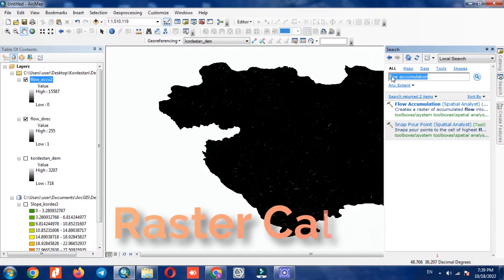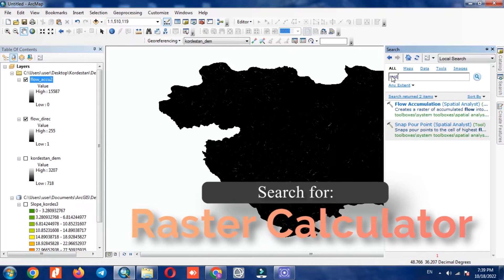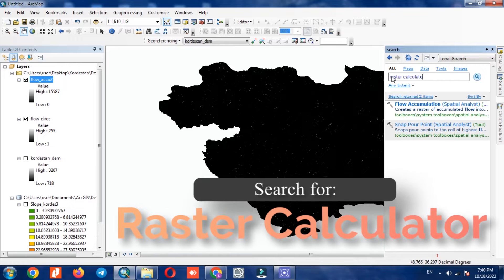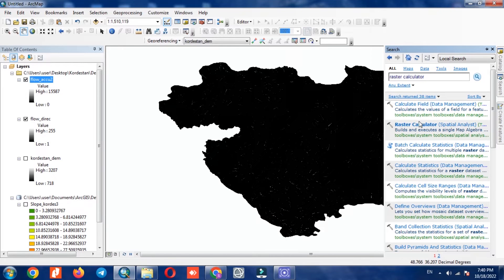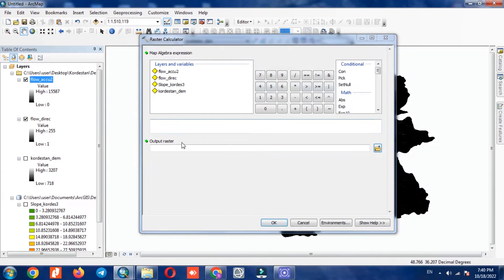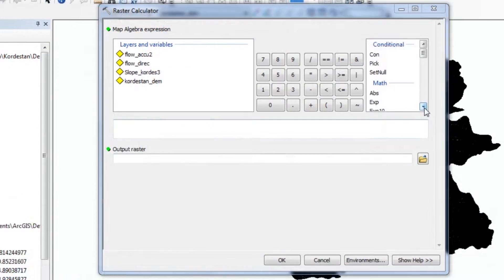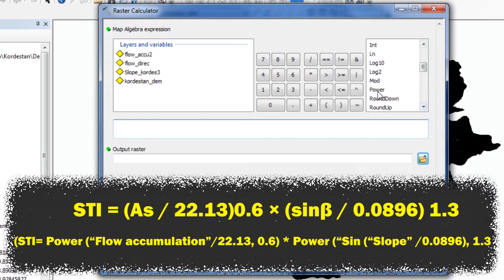In the last step, we enter the edge. To easy access, we've placed the formula in the description. Here we select raster calculator to write the formula. In this section, we enter the requested items exactly based on the specified formula.